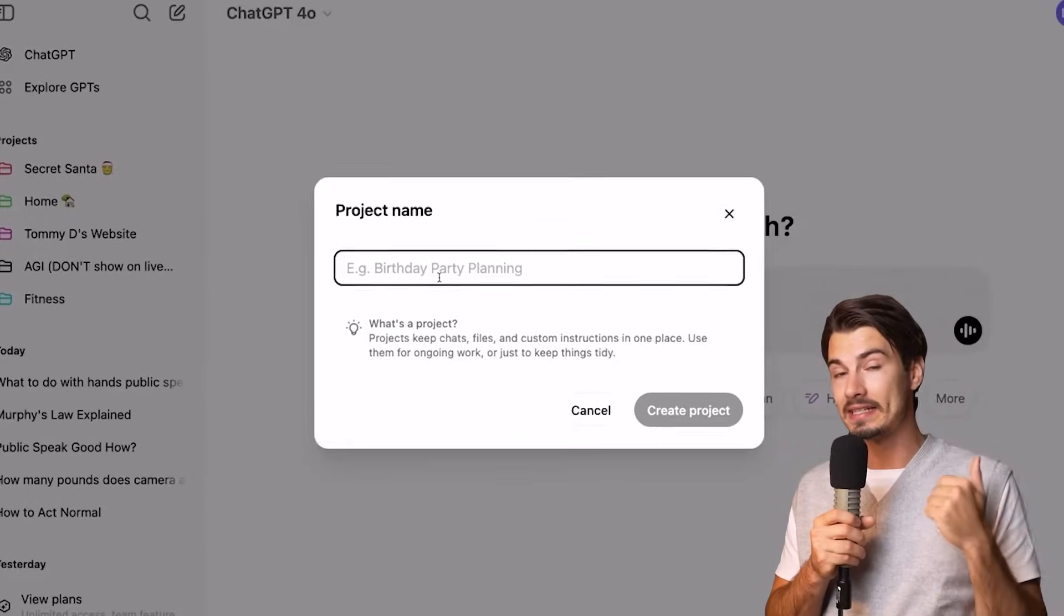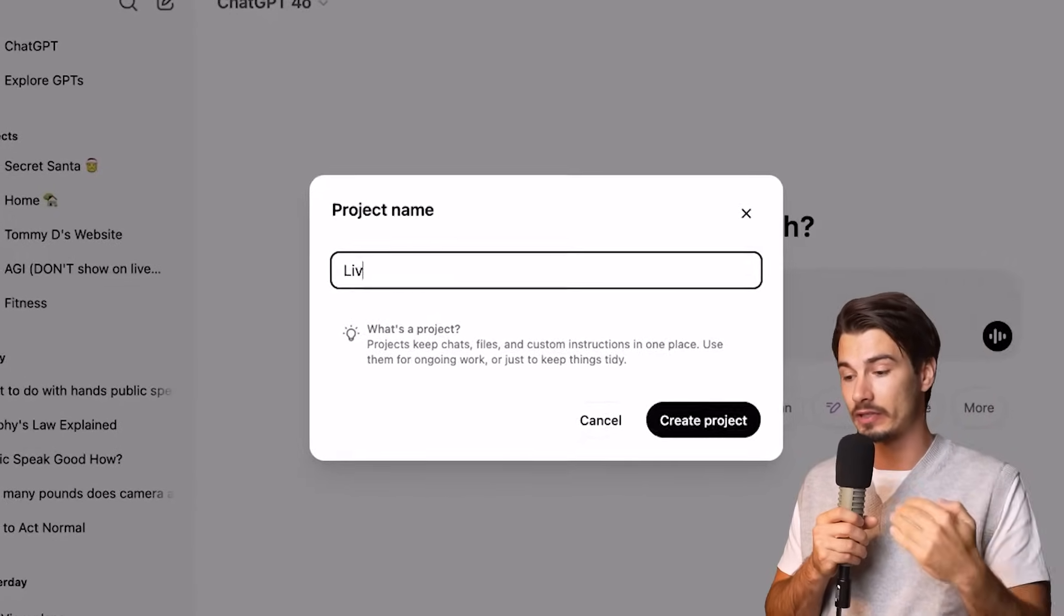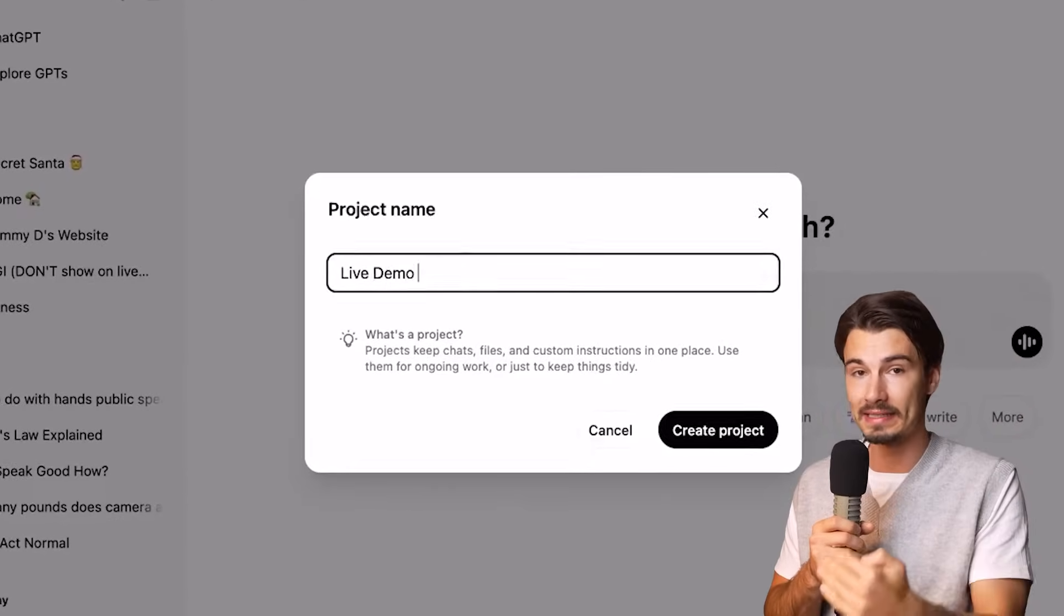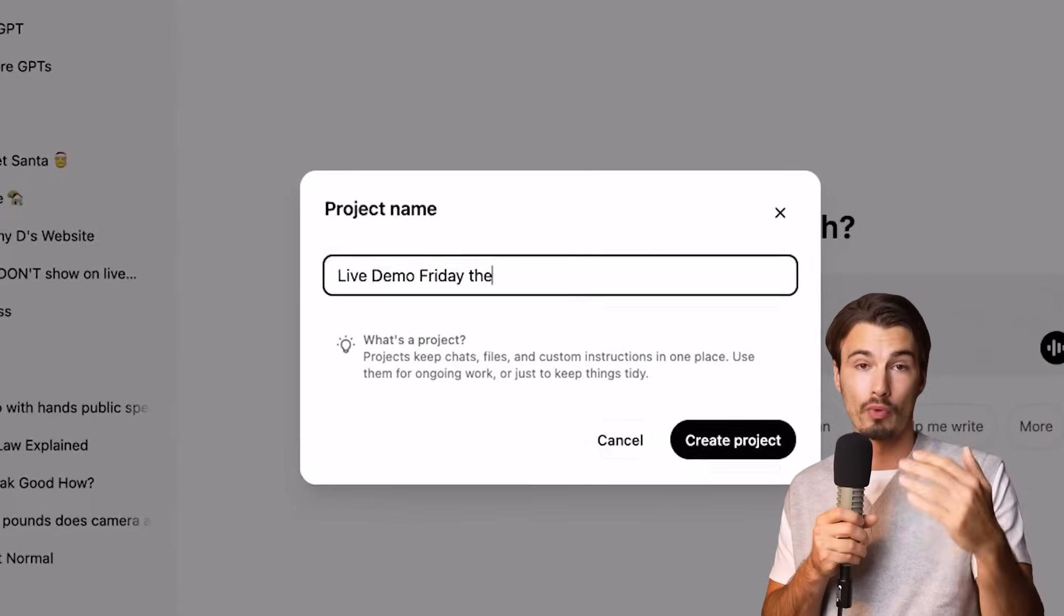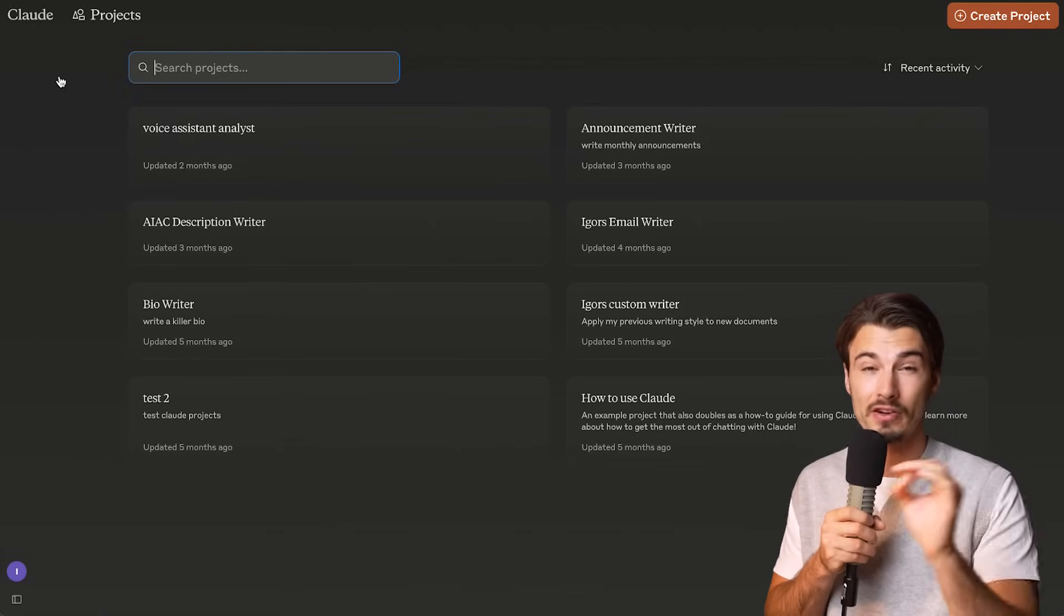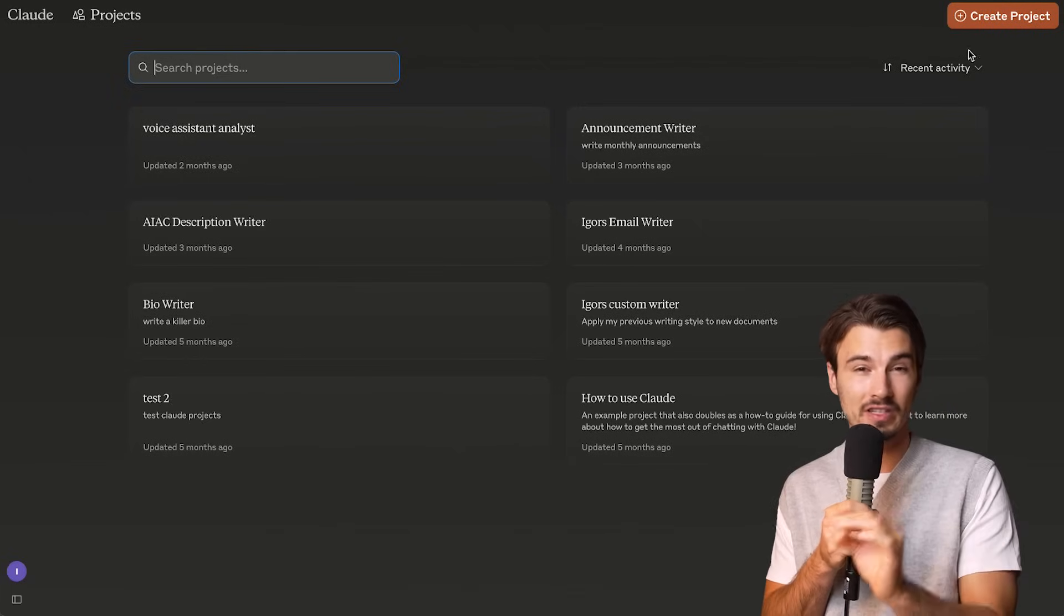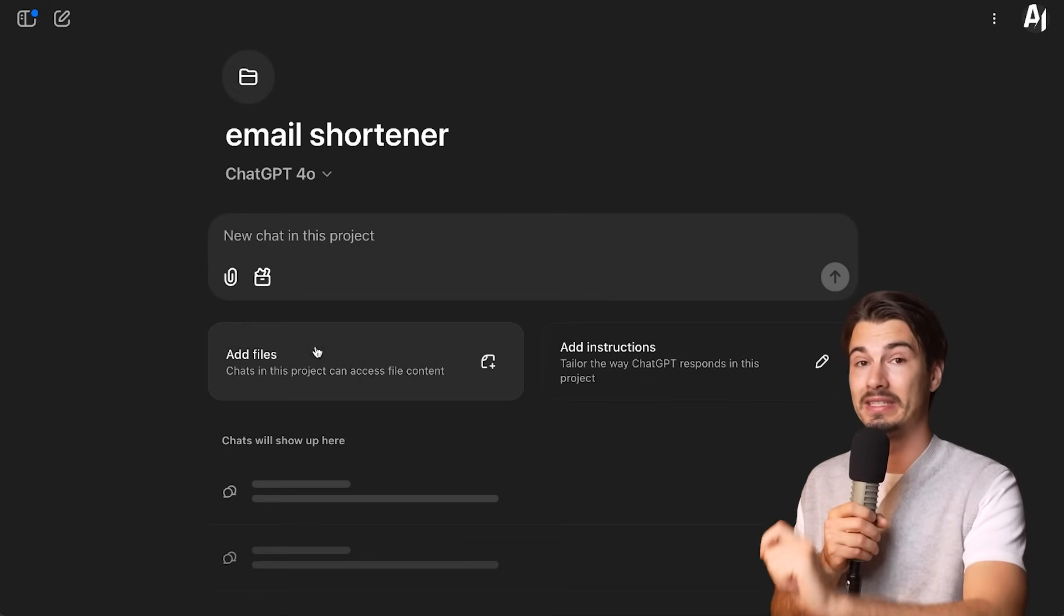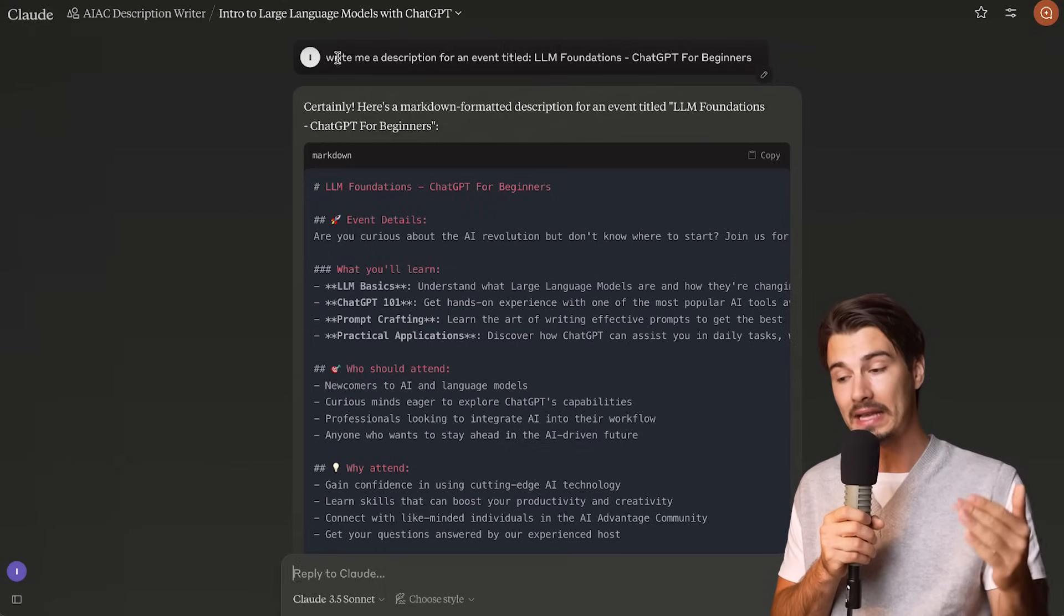ChatGPT just recently included a feature that has been requested forever: Projects. This allows you to organize multiple chats by purpose. Claude's Anthropic had this already, but there are several differences between Claude's project and the ChatGPT project, and that's really going to be the focus of this video.